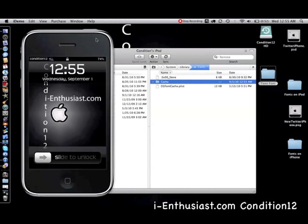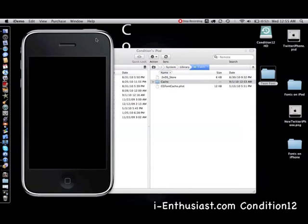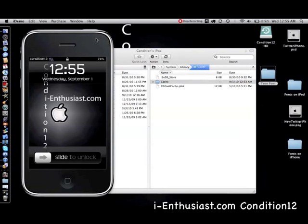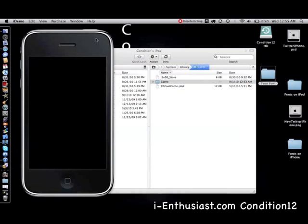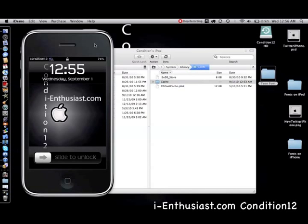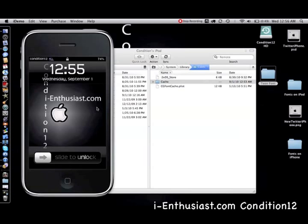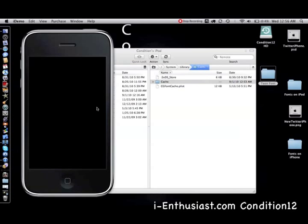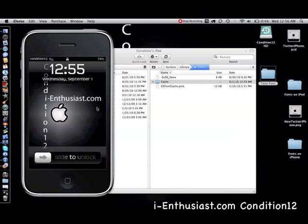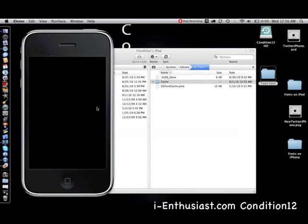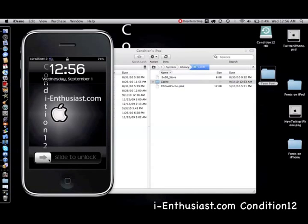If you have any questions, please follow us on Twitter, leave comments on the YouTube video. I already did a post about this on our website, so if you want to check that out, it's i-hyphen-enthusiast.com. Search for my post, condition12, and you'll see a step-by-step written demonstration on how to install it into your iDevice. All right guys, take care.